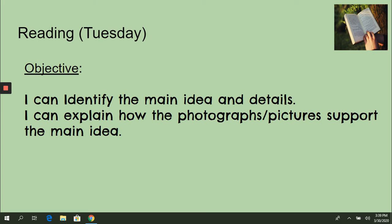Today, we're going to continue learning about the main idea and details using another story. We're going to try to identify the main ideas, and we are going to use the photographs, pictures, and words in the text to help us support the main idea. Our objectives are: I can identify the main idea and details, and I can explain how the photographs or pictures support the main idea.